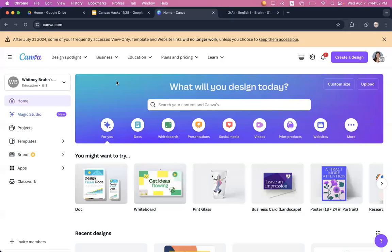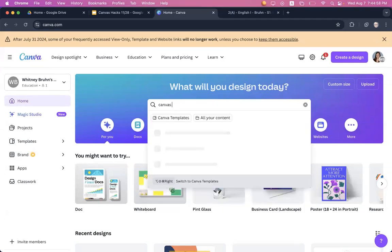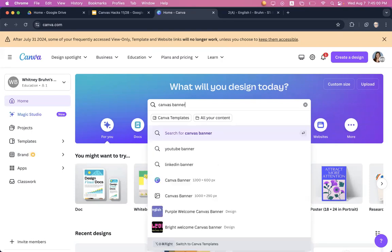So when you first log into Canva, go ahead and search in the bar here and you can just type in Canvas banner. And if you scroll down, you will find an option for the Canvas banner.